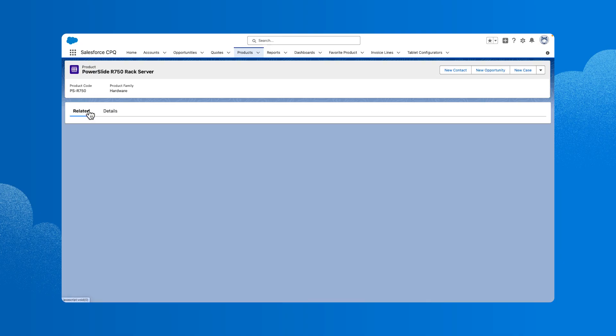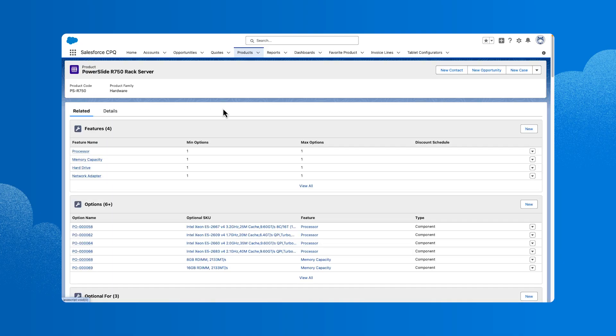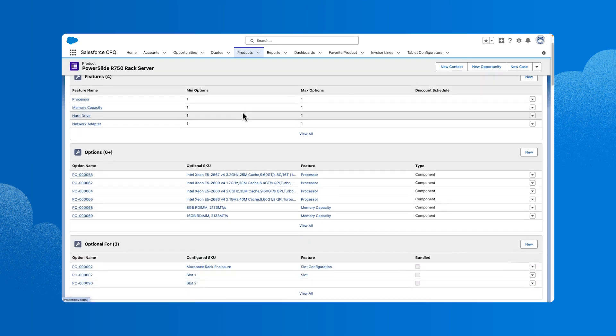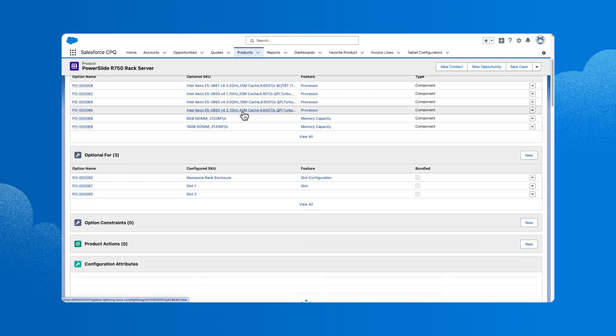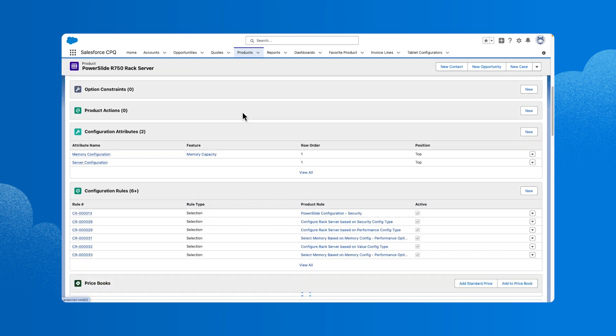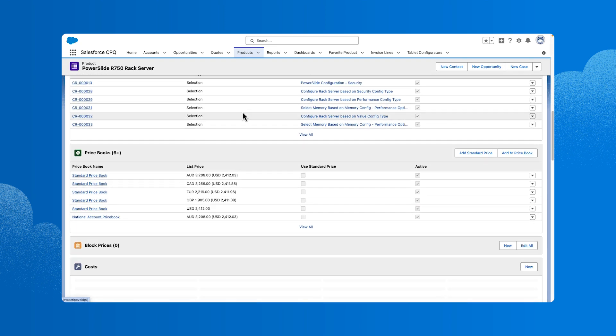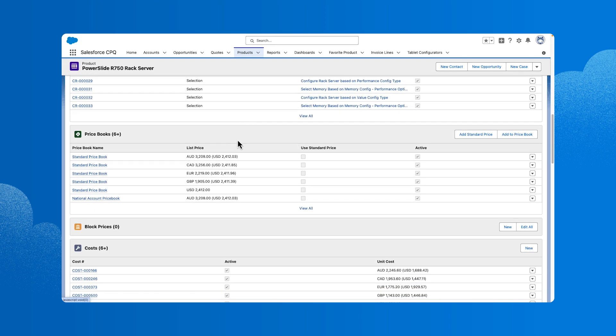Let's touch on some critical fields and how they impact the product during quoting. First, click Related to review the related lists, and then scroll down to look at the price book entries. The price book entry is critical. Each product needs to have a price book entry for it to be available for quoting.